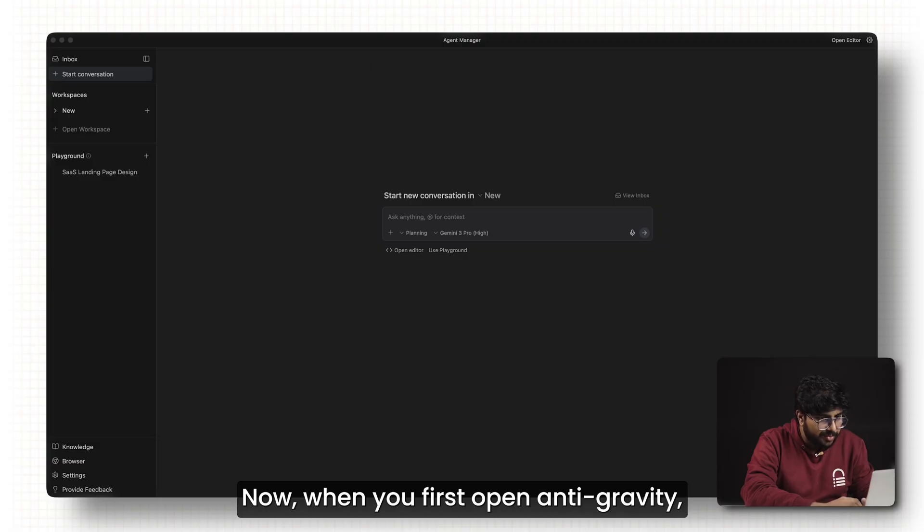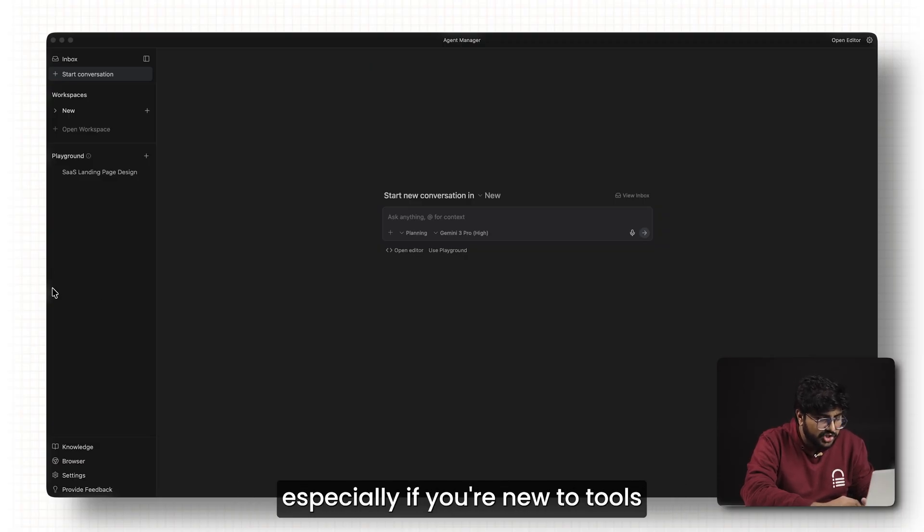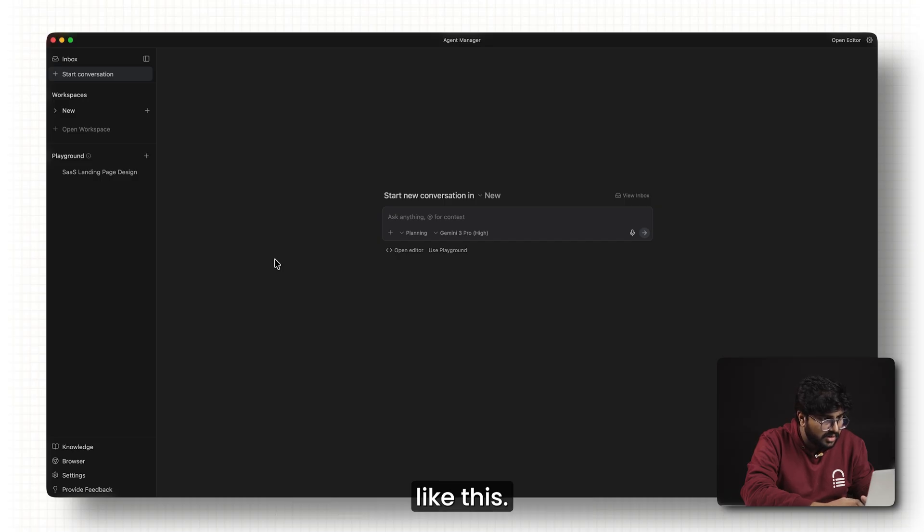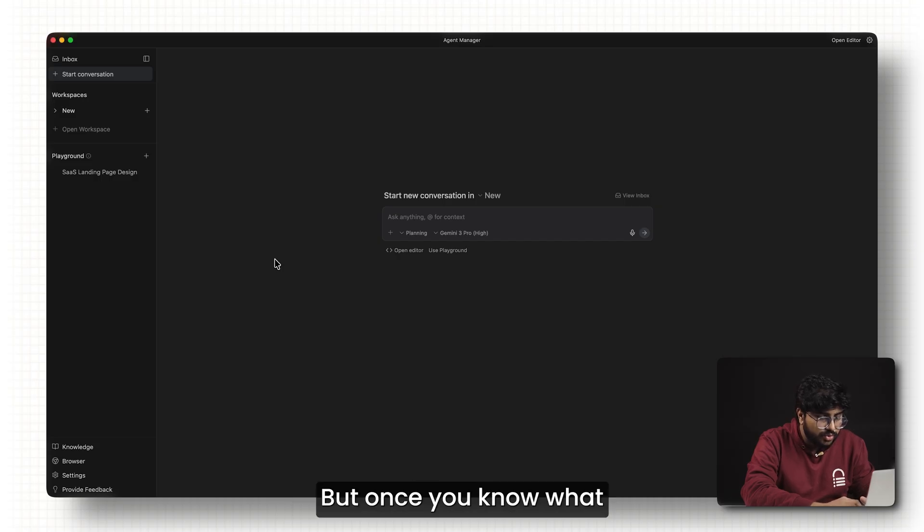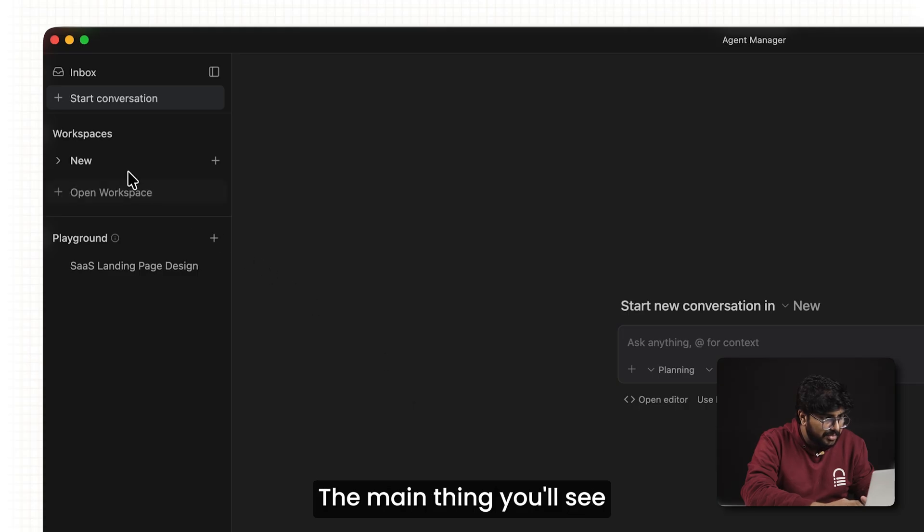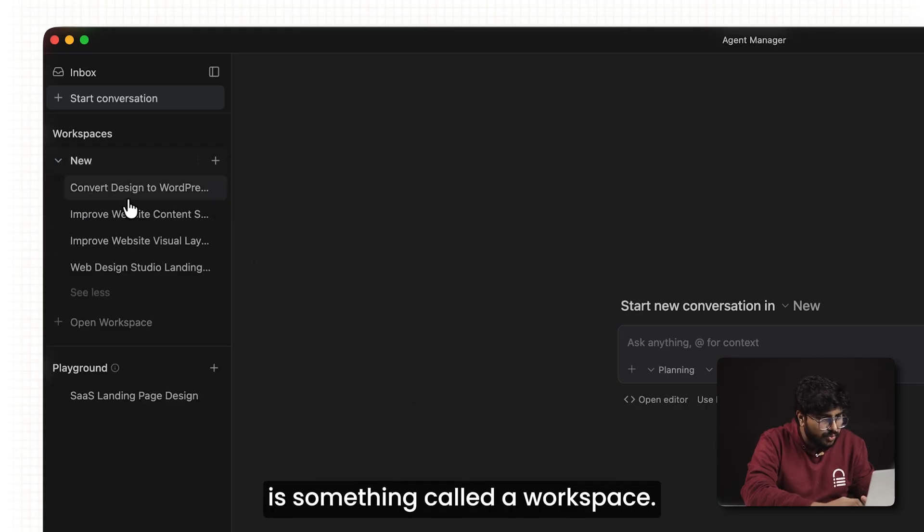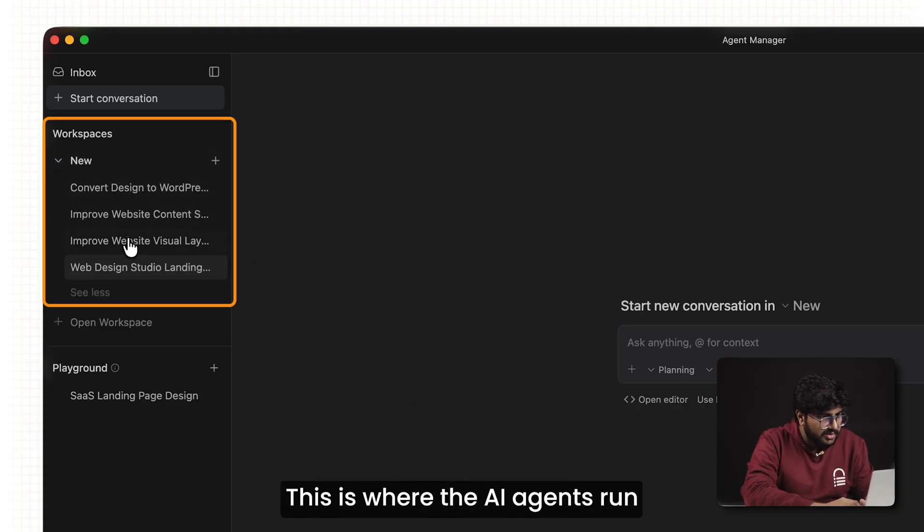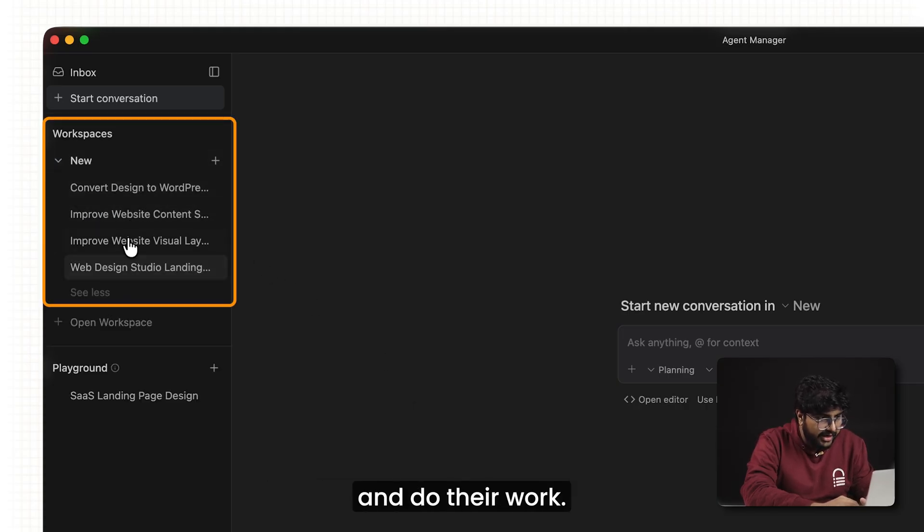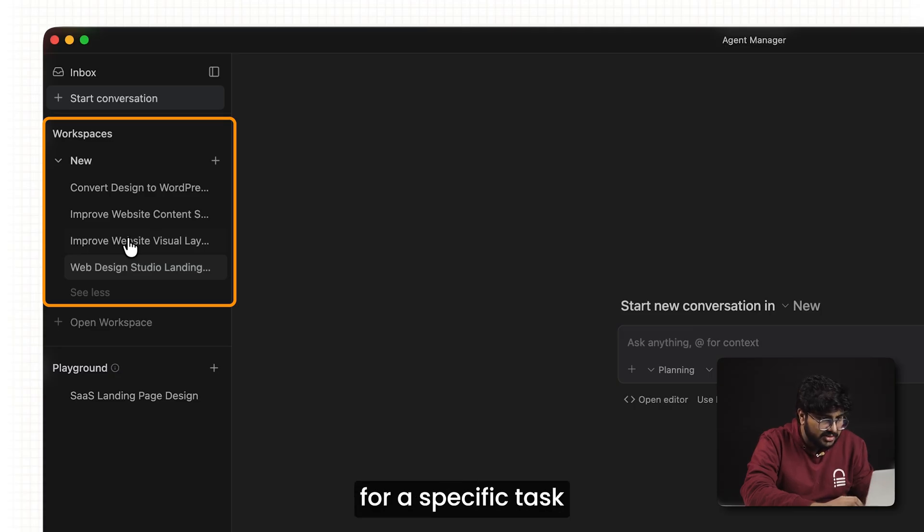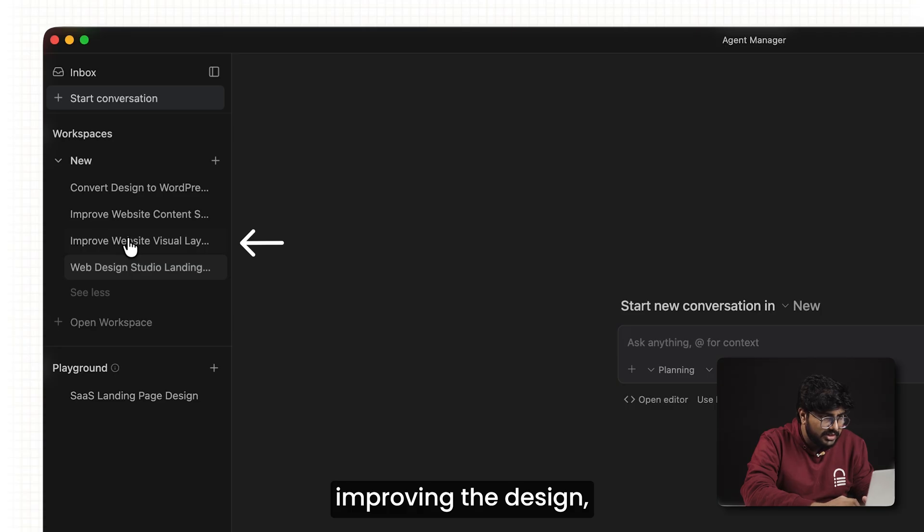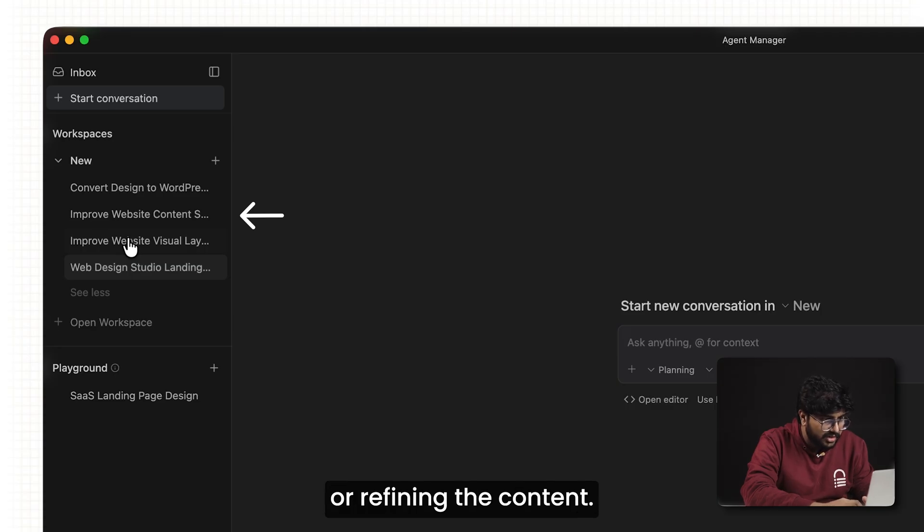Now when you first open Antigravity, the dashboard might look unfamiliar, especially if you're new to tools like this. But once you know what you're looking for, it's actually quite simple. The main thing you'll see is something called a workspace. This is where the AI agents run and do their work. Each agent is responsible for a specific task like planning the site, improving the design, or refining the content.